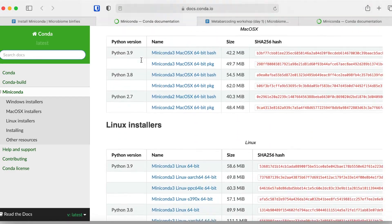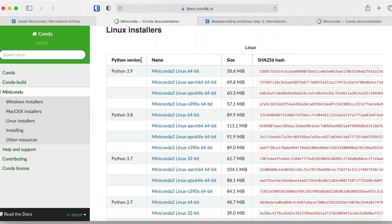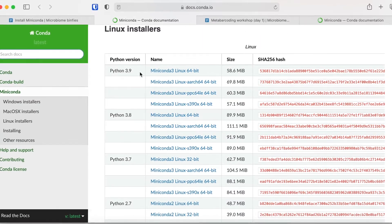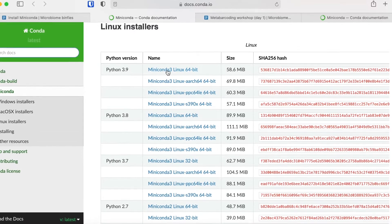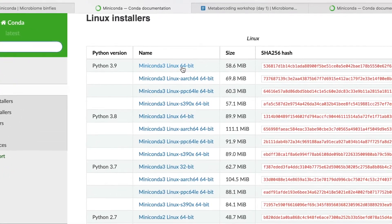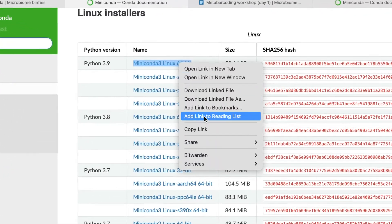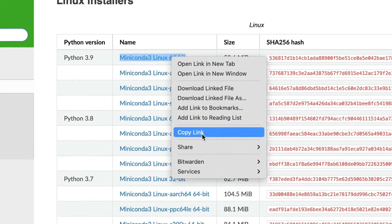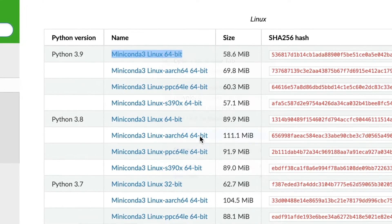We are using a Linux server and we will use Python 3.9, the latest version, Linux 64-bit. We can copy the link to the clipboard and then go back to the terminal.